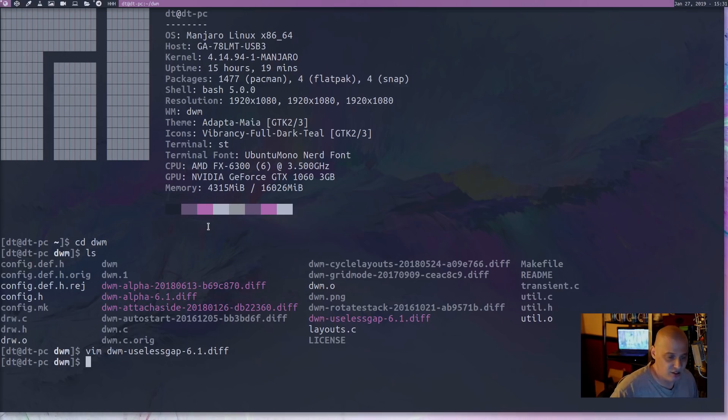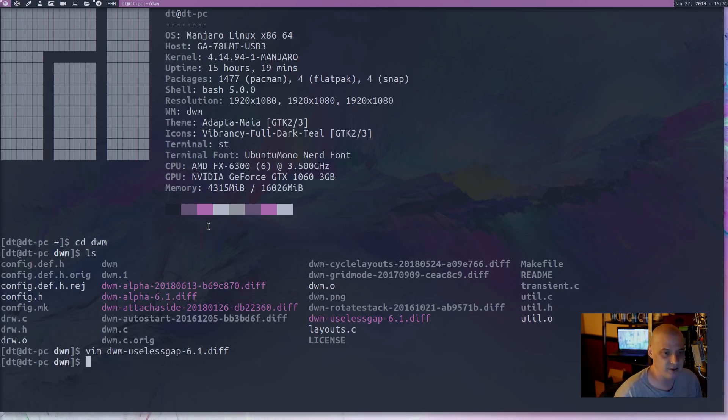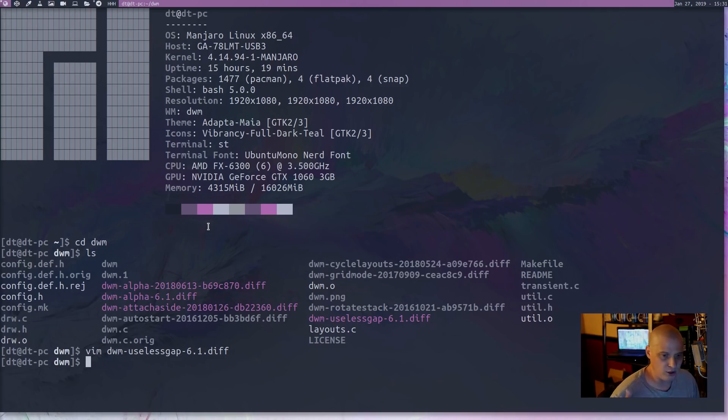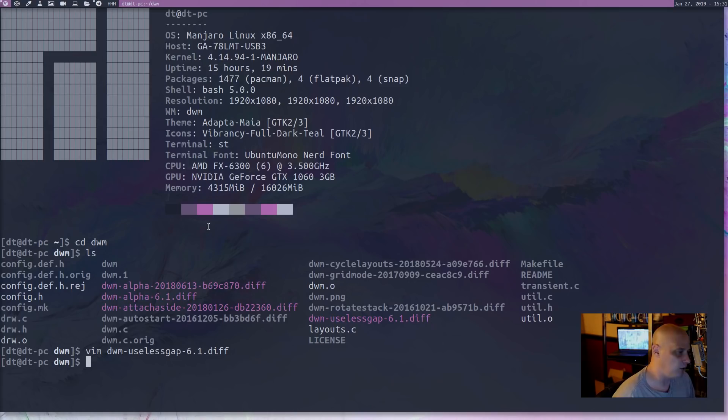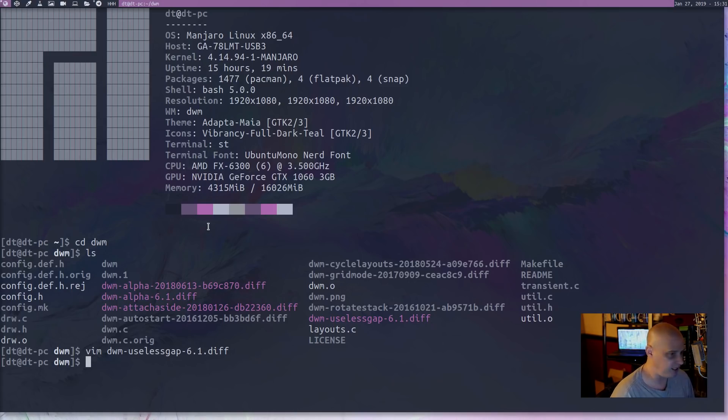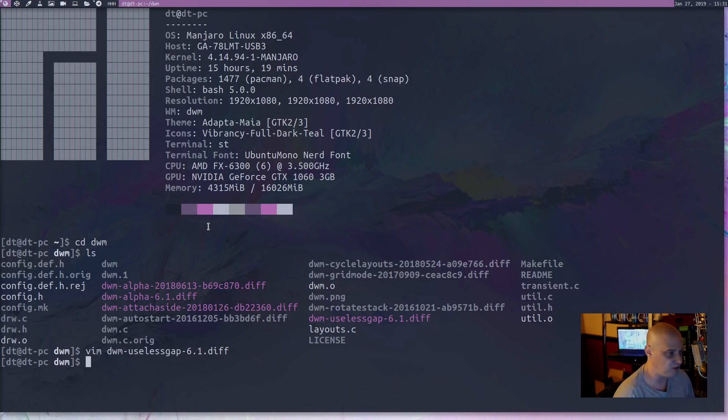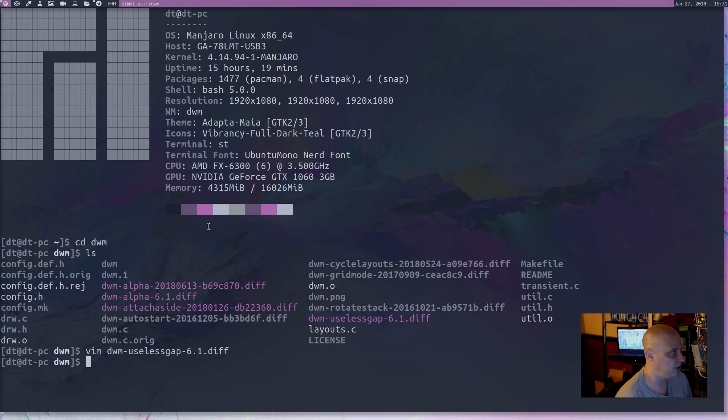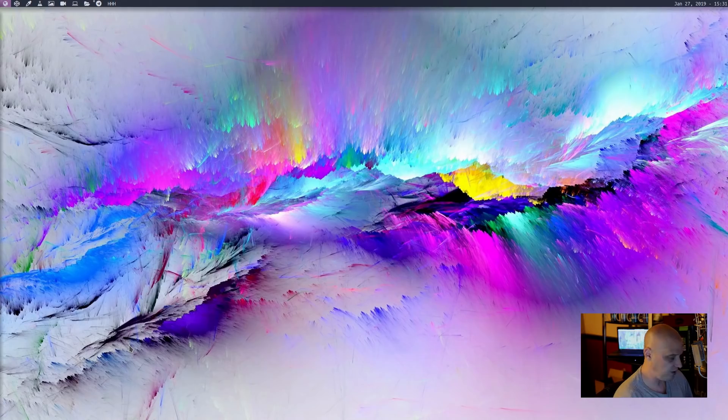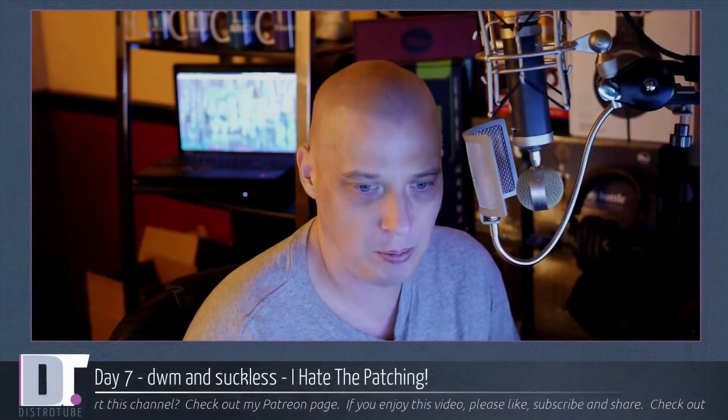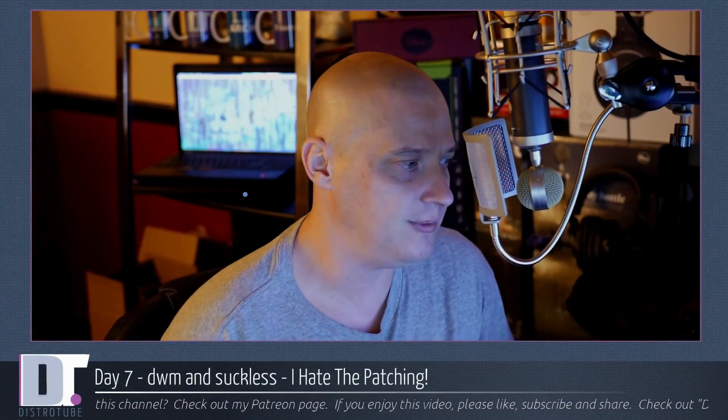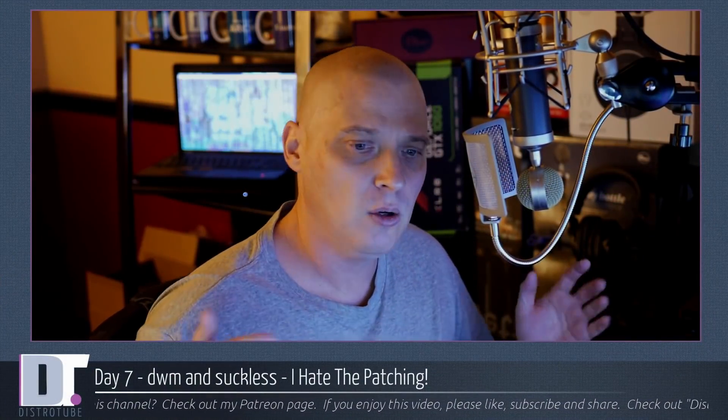I did that a couple of times successfully. Just patched these things myself. I wasn't very happy about it. It is kind of tedious. Some of these patches are very simple. You just open up one or two files and add a couple of lines. No big deal. Some of these patches are very involved. They change several files and add a ton of stuff to these files. And it is kind of tedious. I don't like patching DWM.